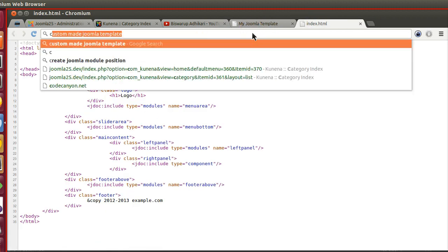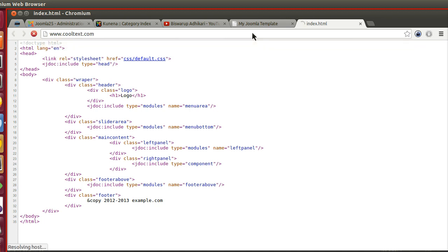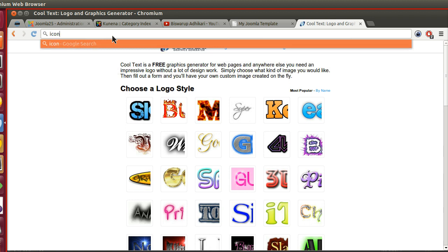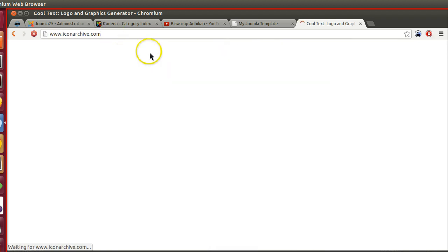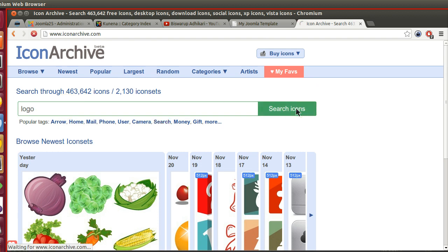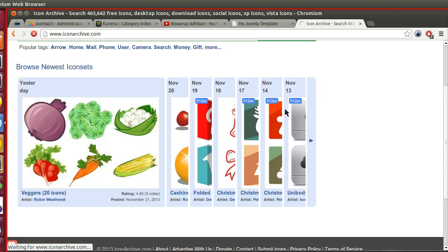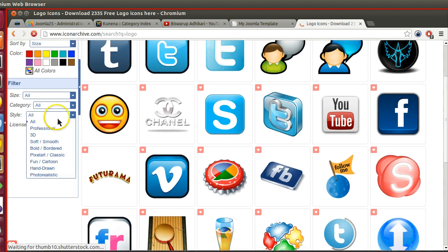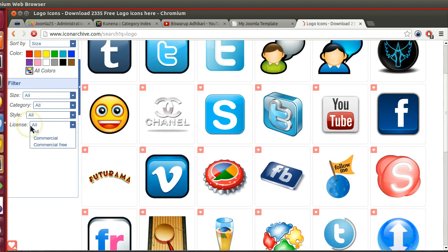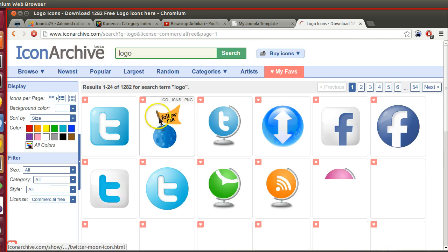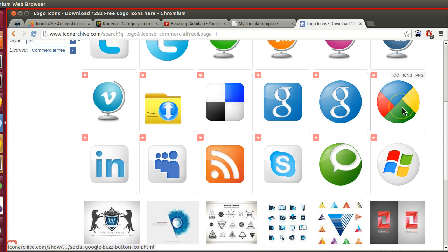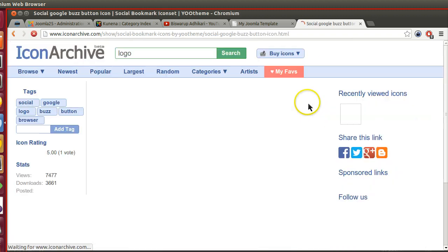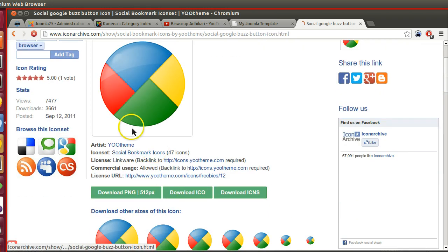Let's go to Cool Text. Icon archive... Now, logo search, any logo. License: commercial free. We can select anything, so let me see... save this one.